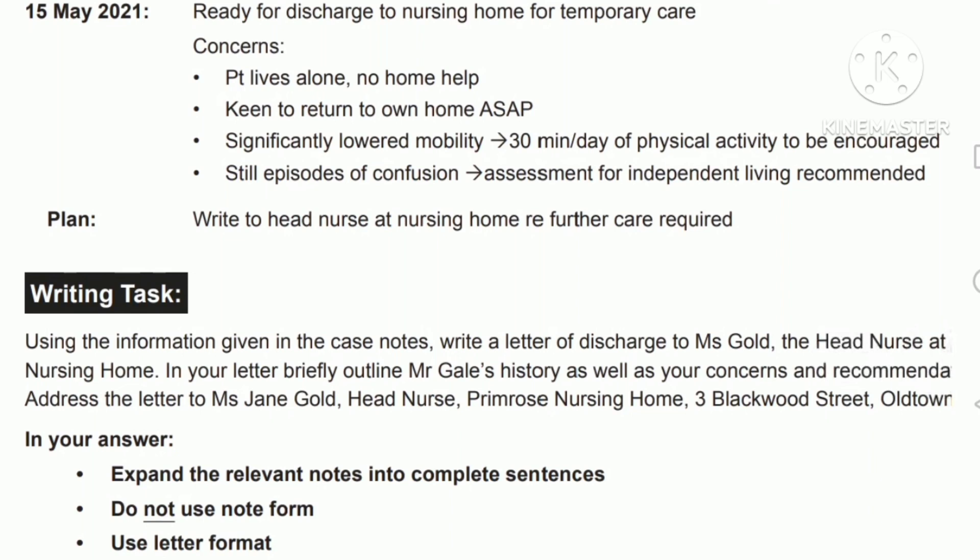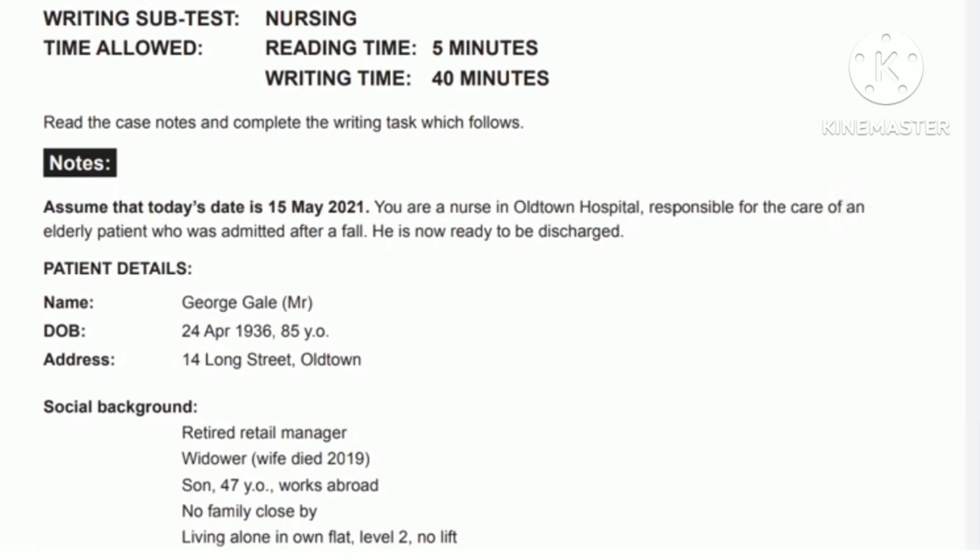The patient's social background: retail manager, widow — wife died 2019. Son is 47 years old, works abroad, no family close by. Living alone in own flat. From this we understand there is no prior relationship with the nursing home, so this is an unknown case.